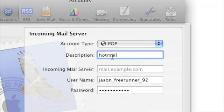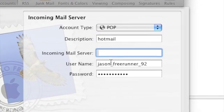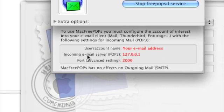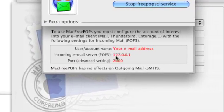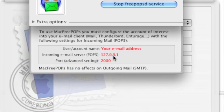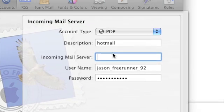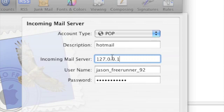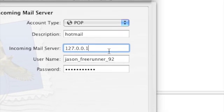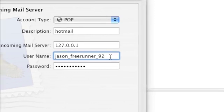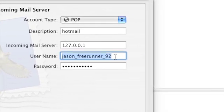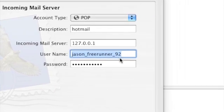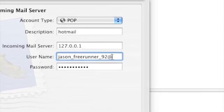Now incoming server, this is important. You have to put this in right. If you go to the program and look, the incoming email server is 127.0.0.1. So you want to put that in there, 127.0.0.1. Once that's in, you just go down to the username section. It will just come up with the first letter in front of the at symbol.